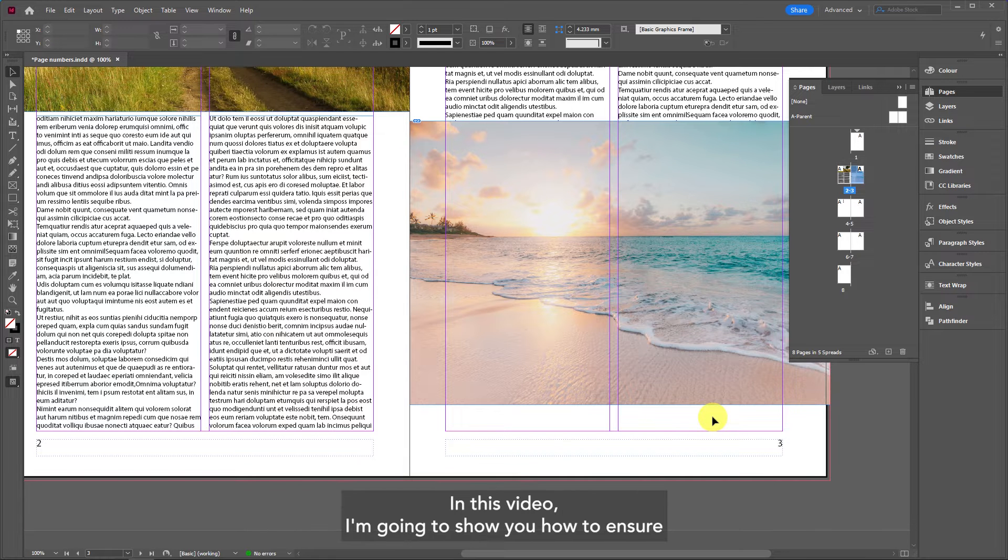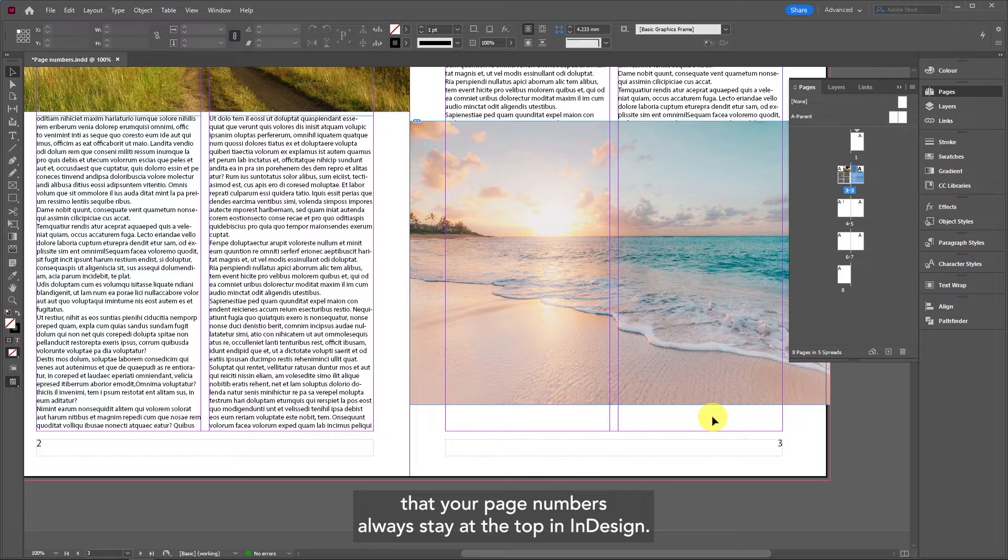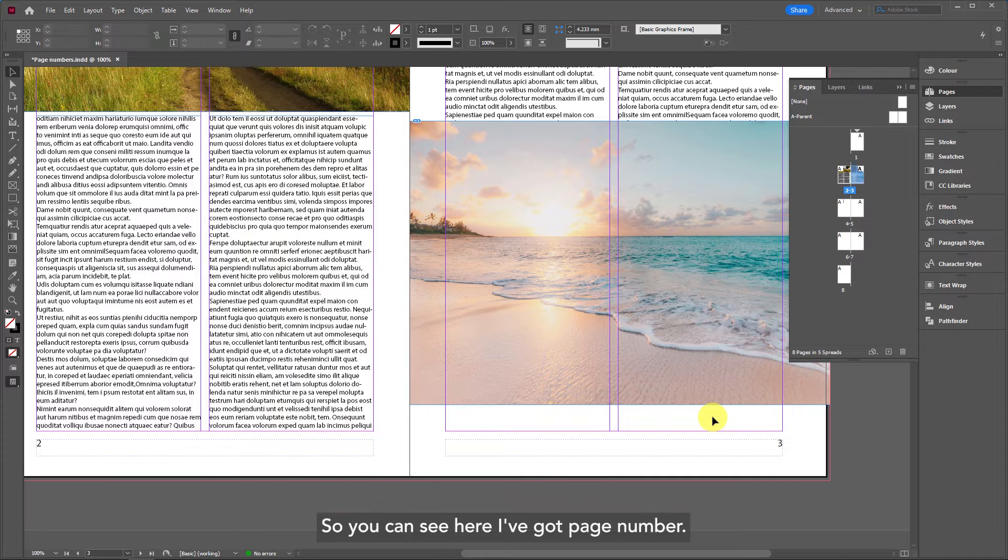Ian here for Academy Class. In this video I'm going to show you how to ensure that your page numbers always stay at the top in InDesign.